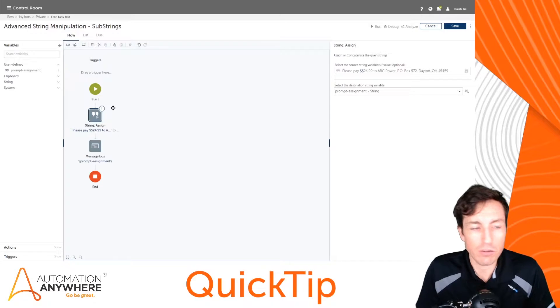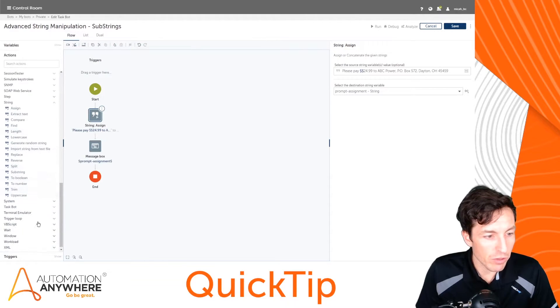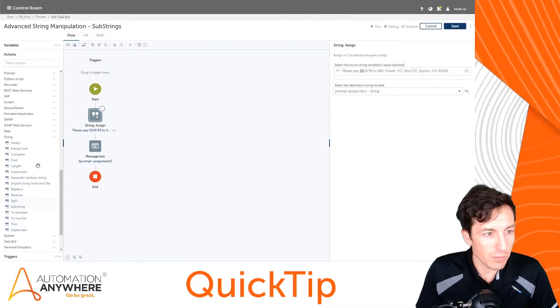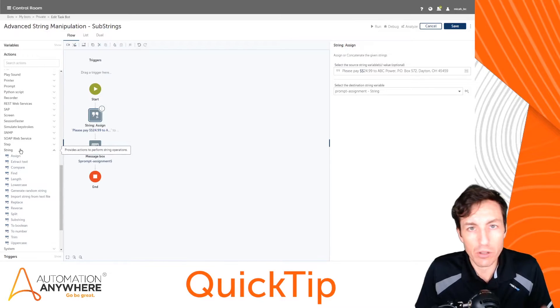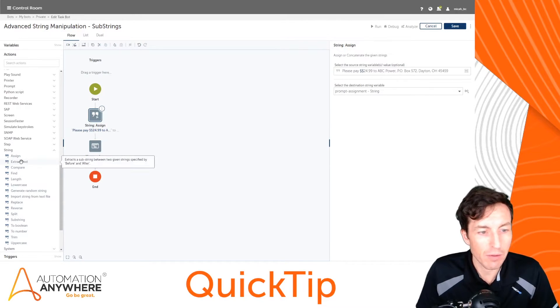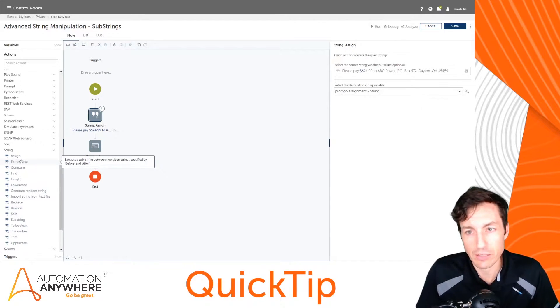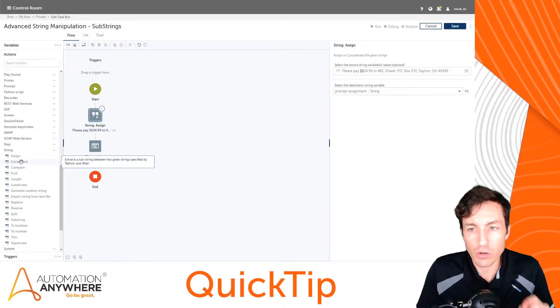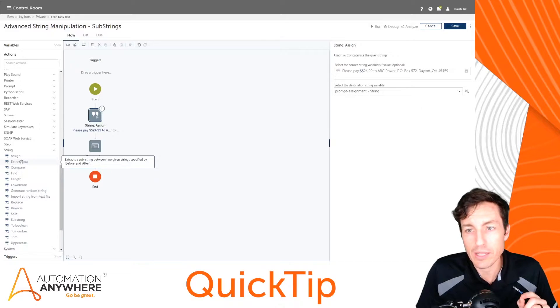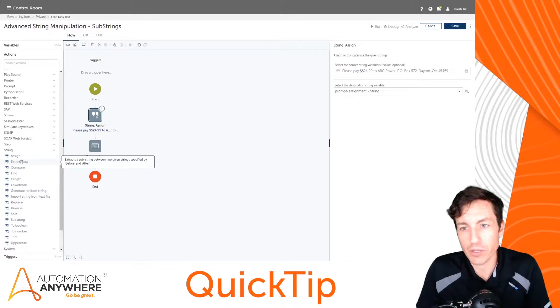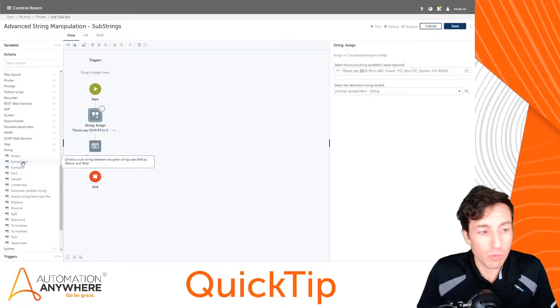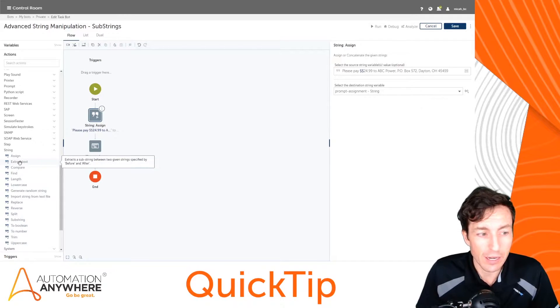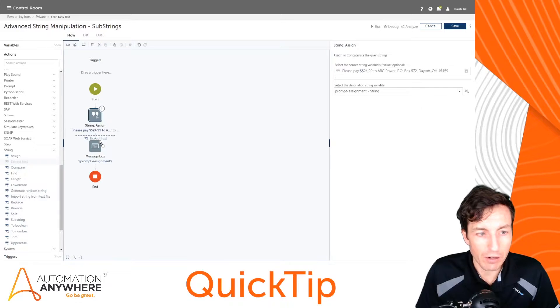I'm going to go over to the actions and specifically in the string actions, I'm going to look at two different commands that we can use to extract text from this. So for the first example, let's say that we want to read the dollar amount due from this string of text. The easiest way to do that is the extract text command. If I drag that over here, I'll set my source string.